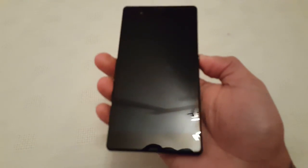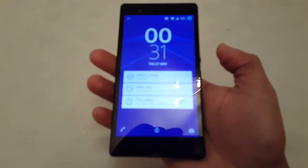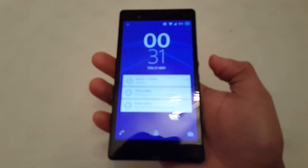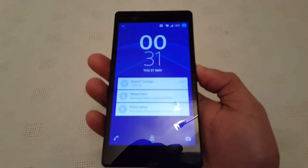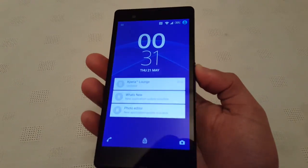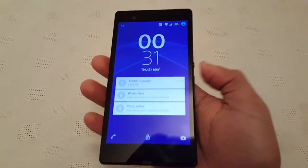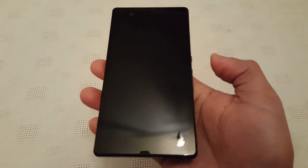We're just going to take a look at it, have a look at a few changes. I'm not going to go too deep into it all because I'm pretty sure you guys know what to expect from Android 5.0 Lollipop, since it has been out for a while for other devices.